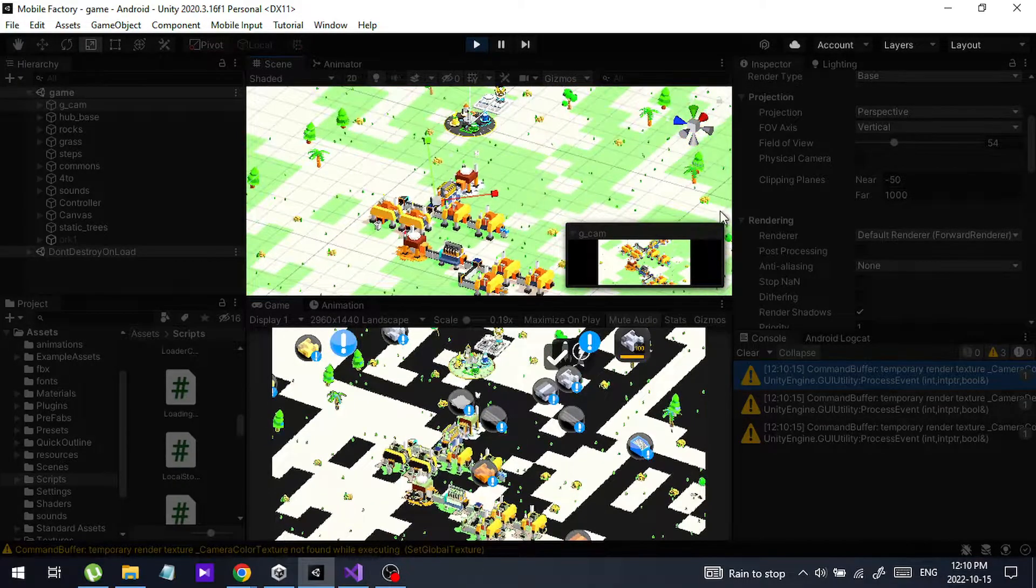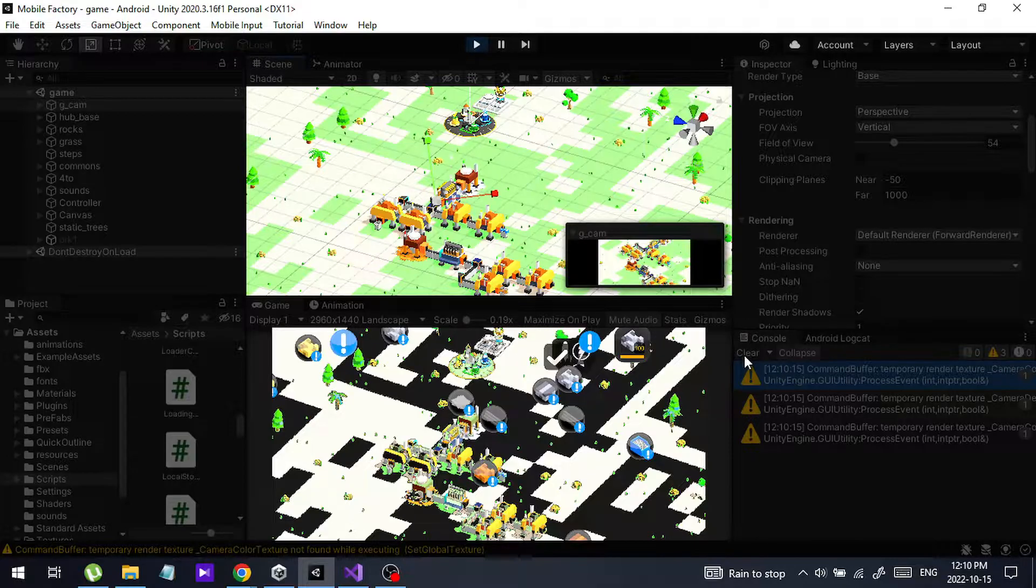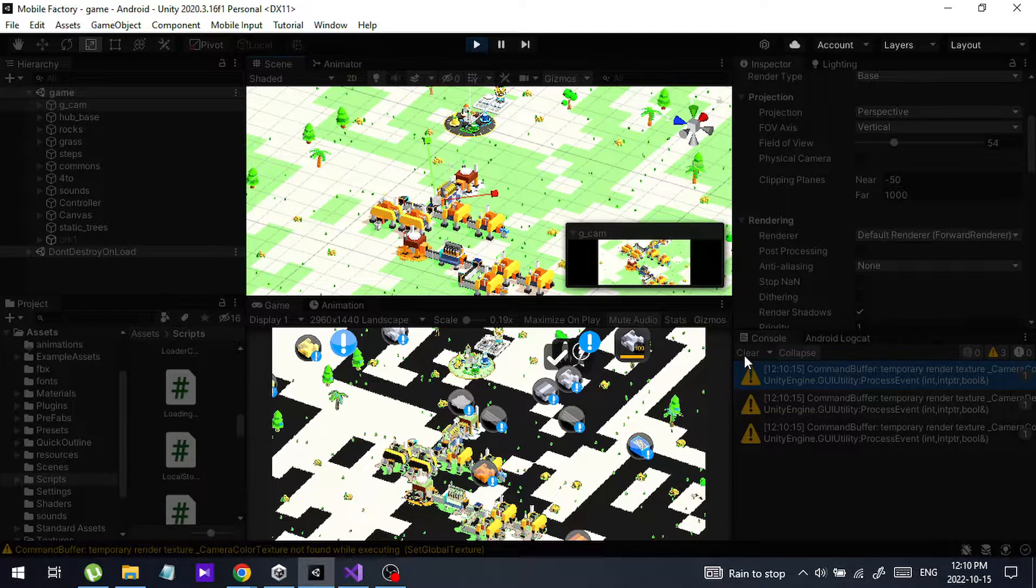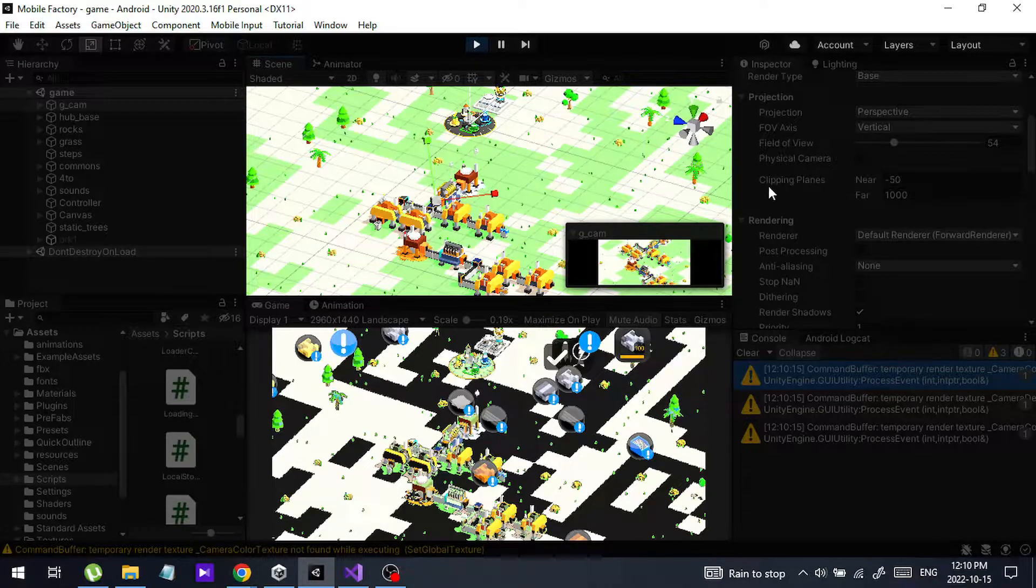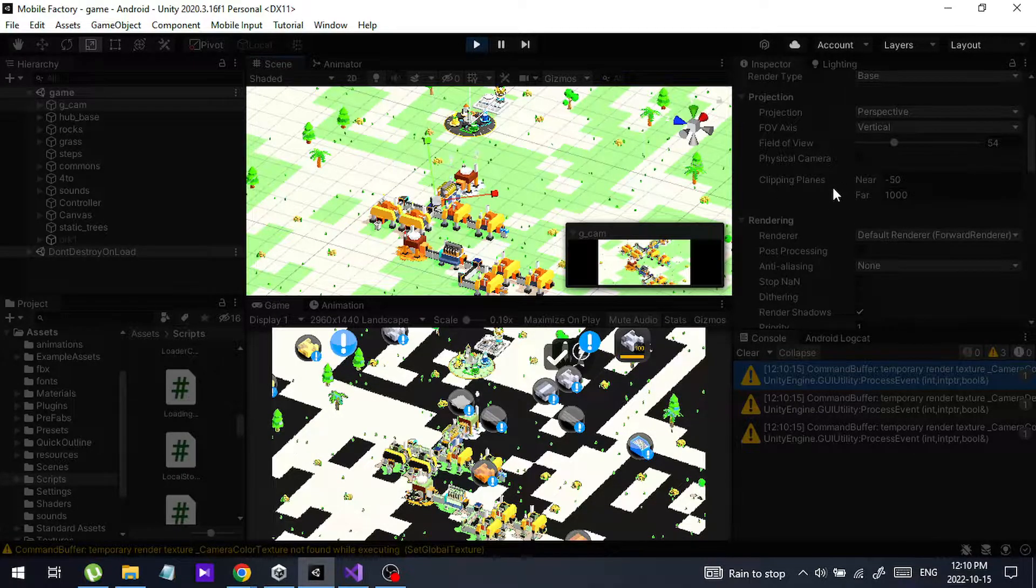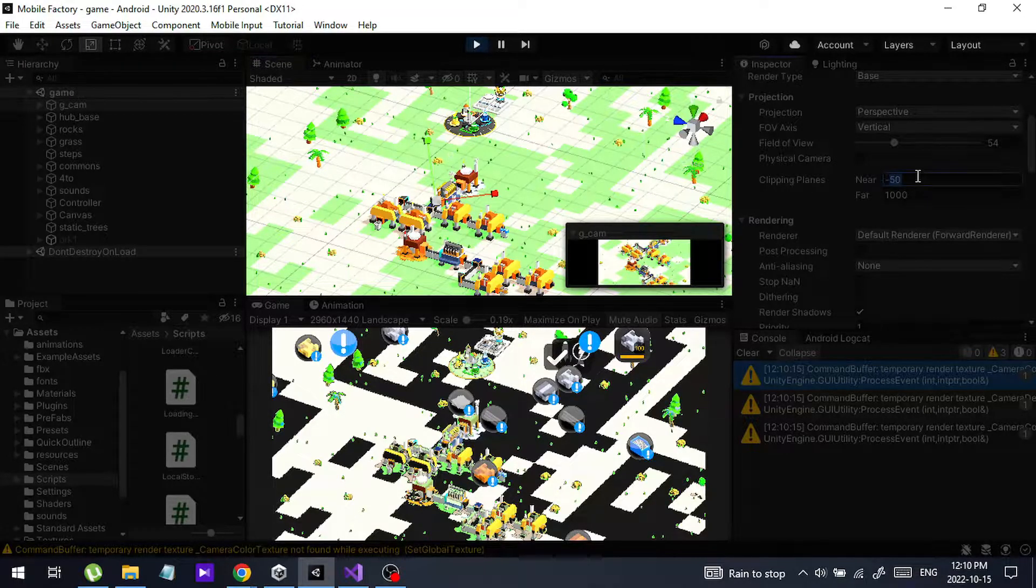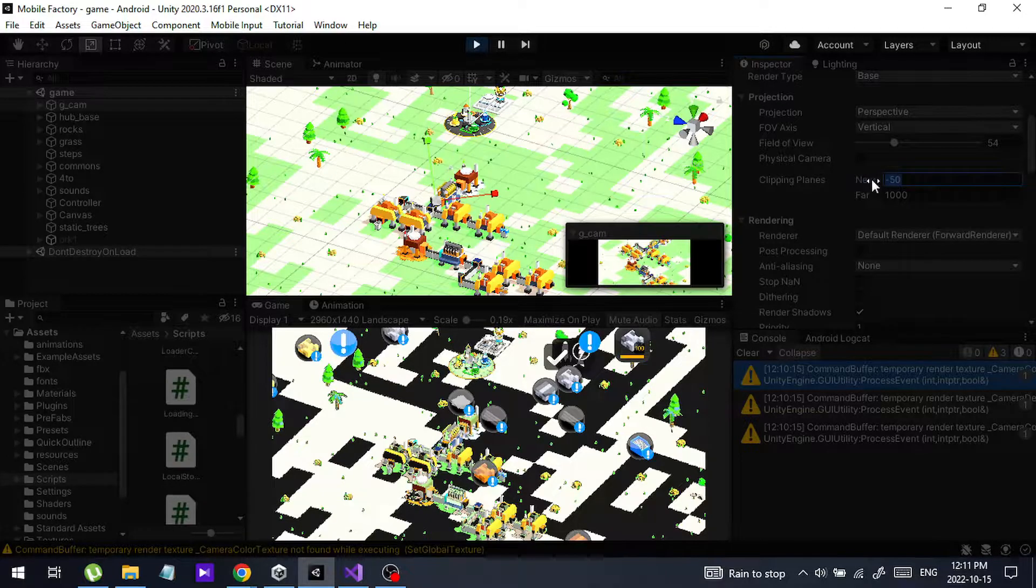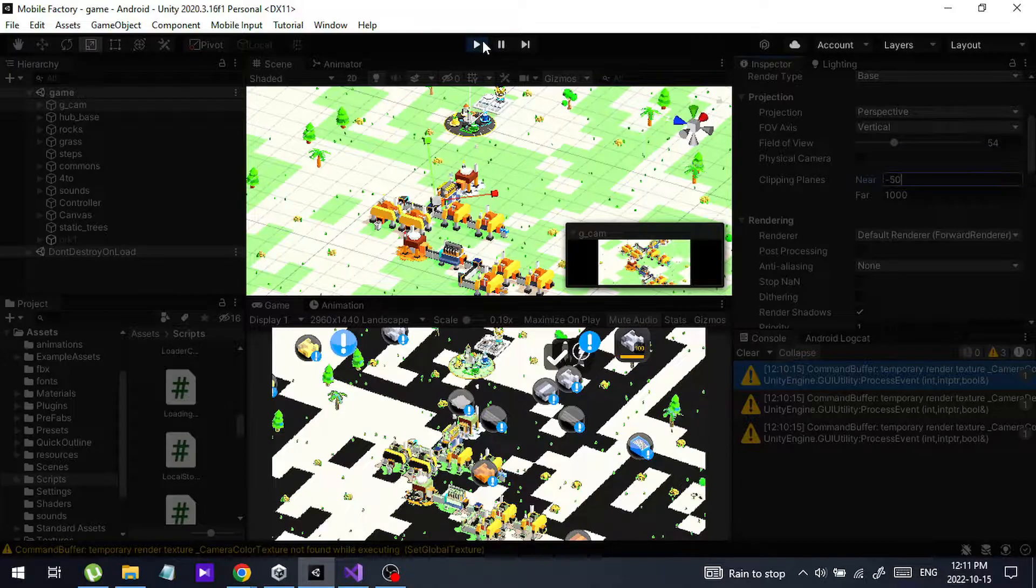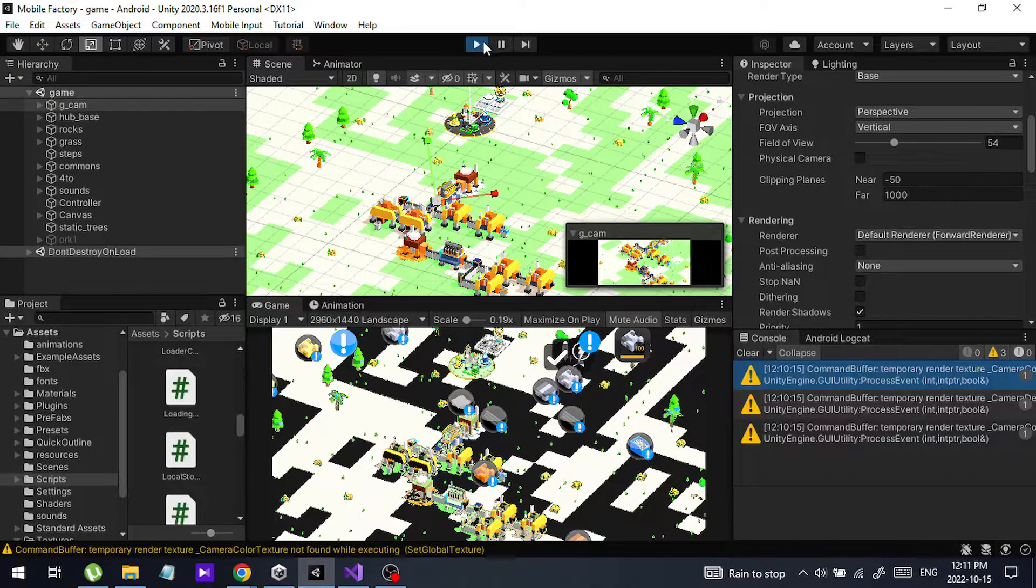Let me show you how I fix that. Actually it was a common mistake that I made. I was changing these near and far values. I changed my clipping planes near value to minus 50. So that is the reason I am getting a view like this.